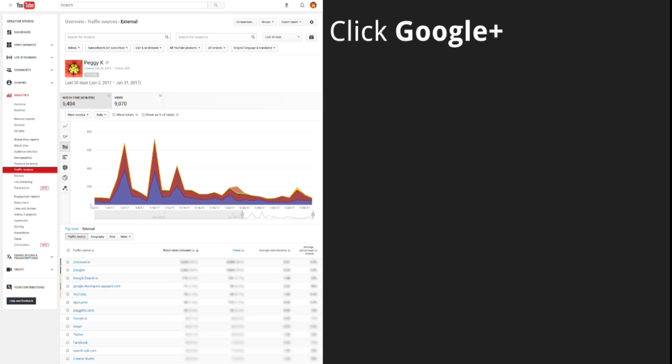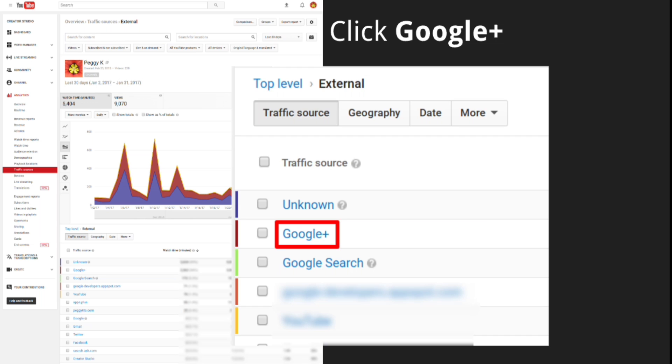When you open the External Traffic Sources report, you'll see a list of traffic sources, including Google Plus if you share your videos on Google Plus. To get more information about that traffic, click the External Source Name.